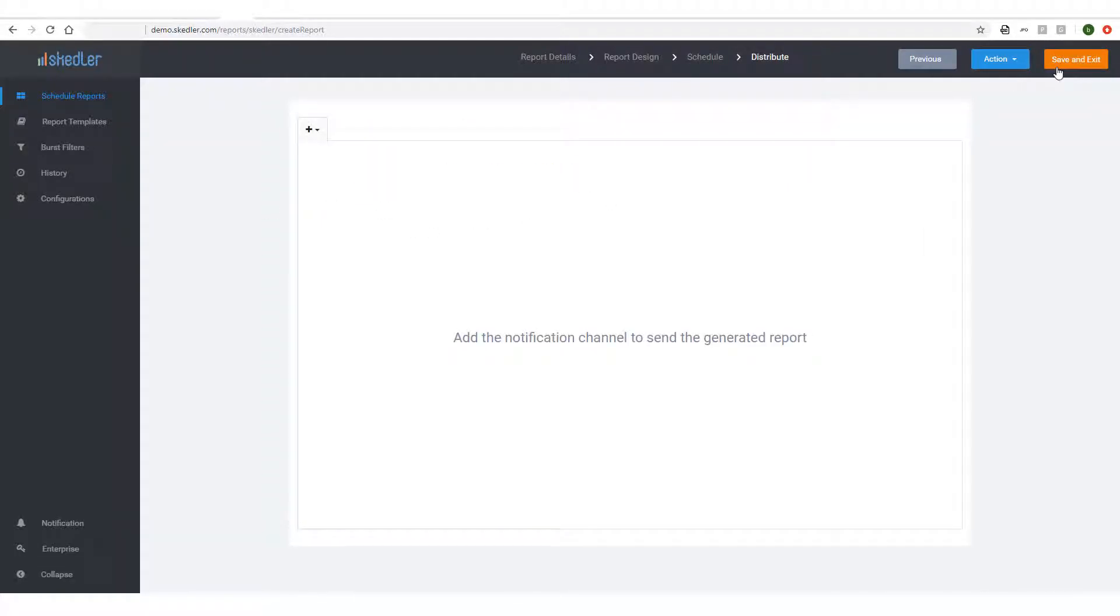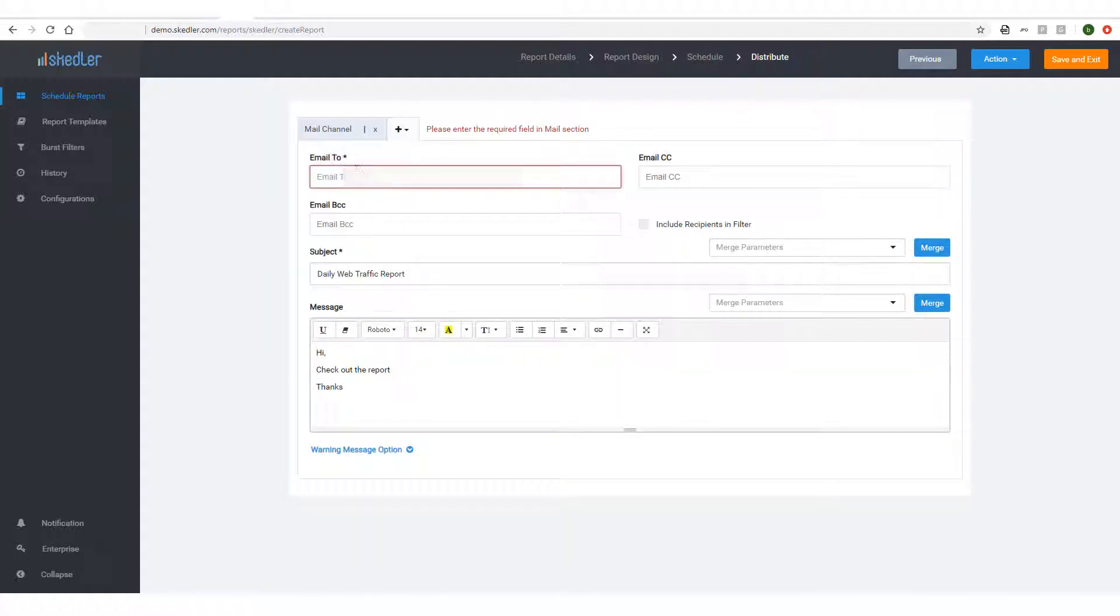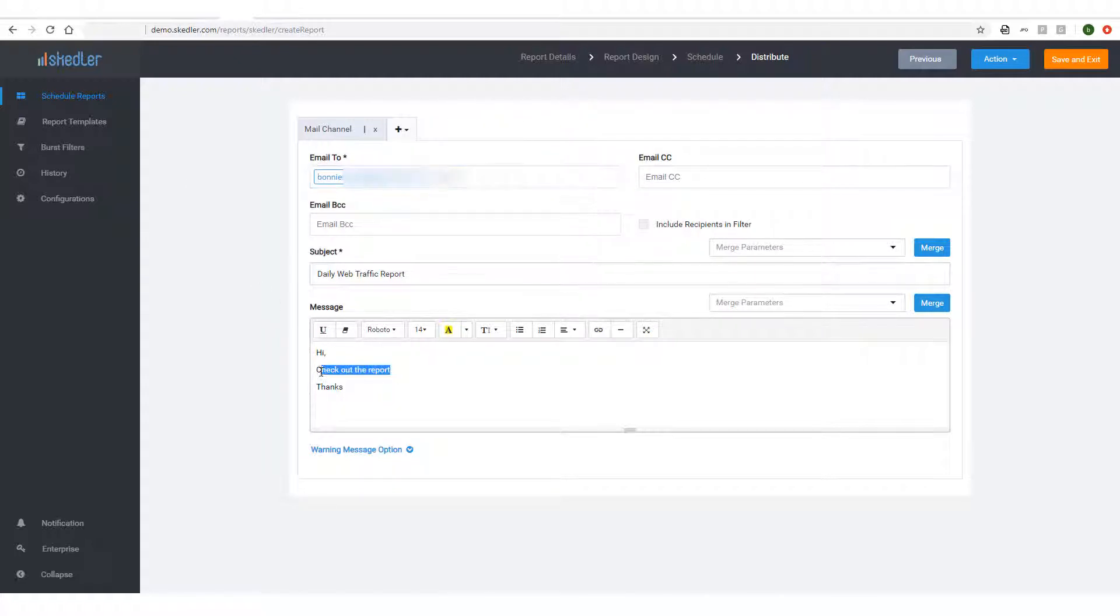I'll proceed to the last step, Distribute. From the dropdown, I'll choose Mail Channel. Here, I'll enter the email recipient, add a CC or BCC if needed, and I can keep the default message or edit it.